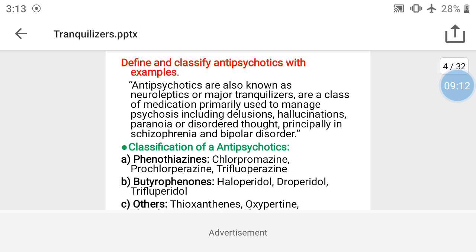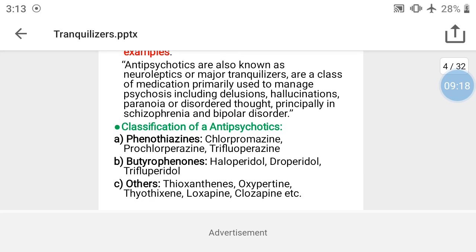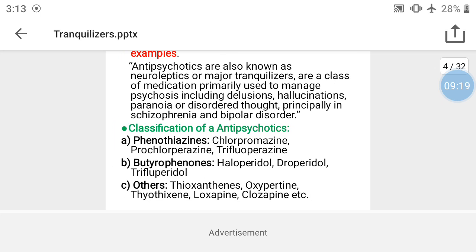These drugs are called antipsychotic agents. Classification of antipsychotics: they are basically classified into three classes — first, phenothiazines; second, butyrophenones; and third, others.